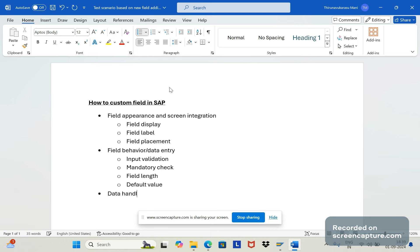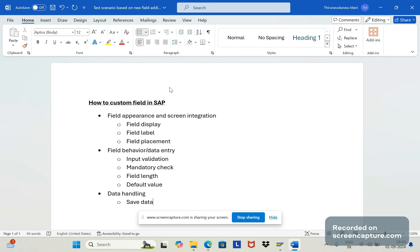The next step is data handling. If we input data into the field and save the transaction, we should verify in change mode or display mode that the same value appears. The field should retain the same value consistently whenever the transaction is opened.